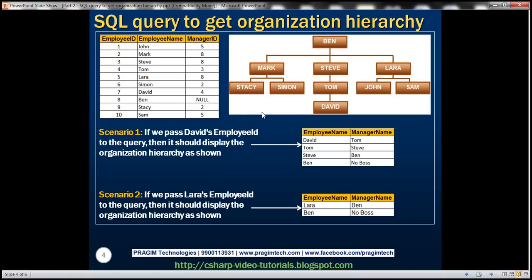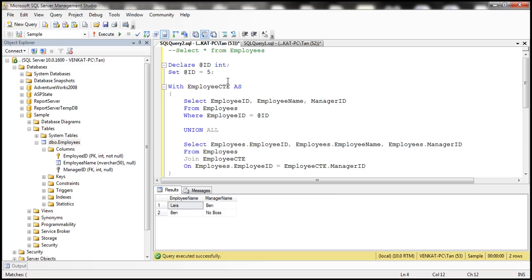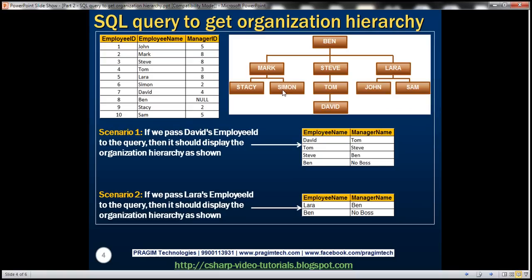Let's also pass Simon's employee ID, which is six. Executing this query: Simon reports to Mark, Mark reports to Ben, and Ben is our super boss — exactly the output we expected.